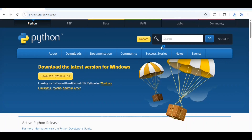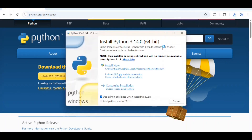That will bring up the program that will help you install Python. You will want to check add python.exe to path, because that will make it easier for you to run Python code from the command line. You will also want to check use admin privileges when installing py.exe.